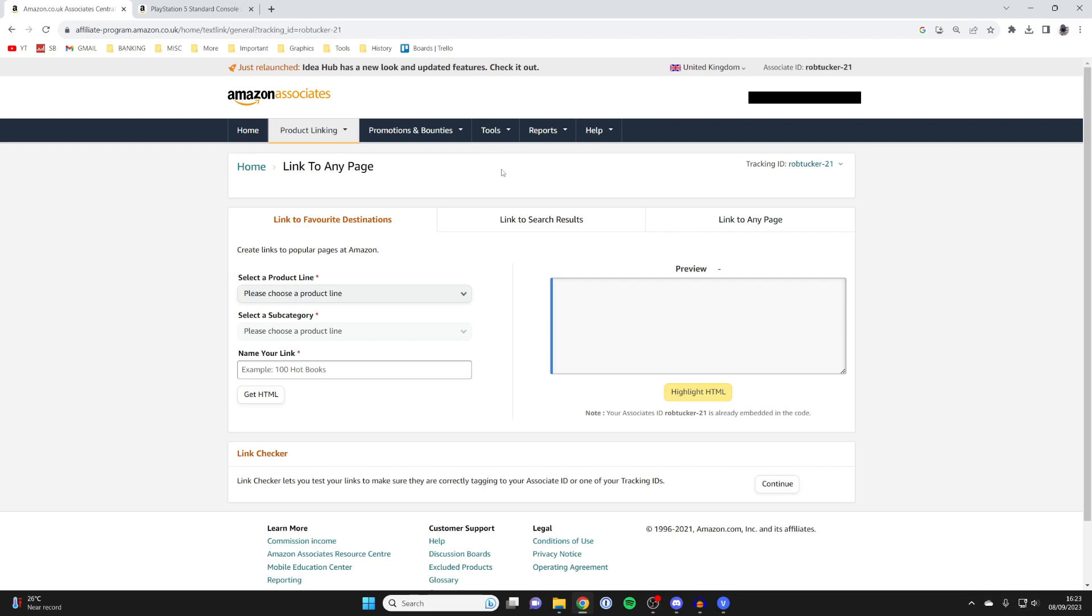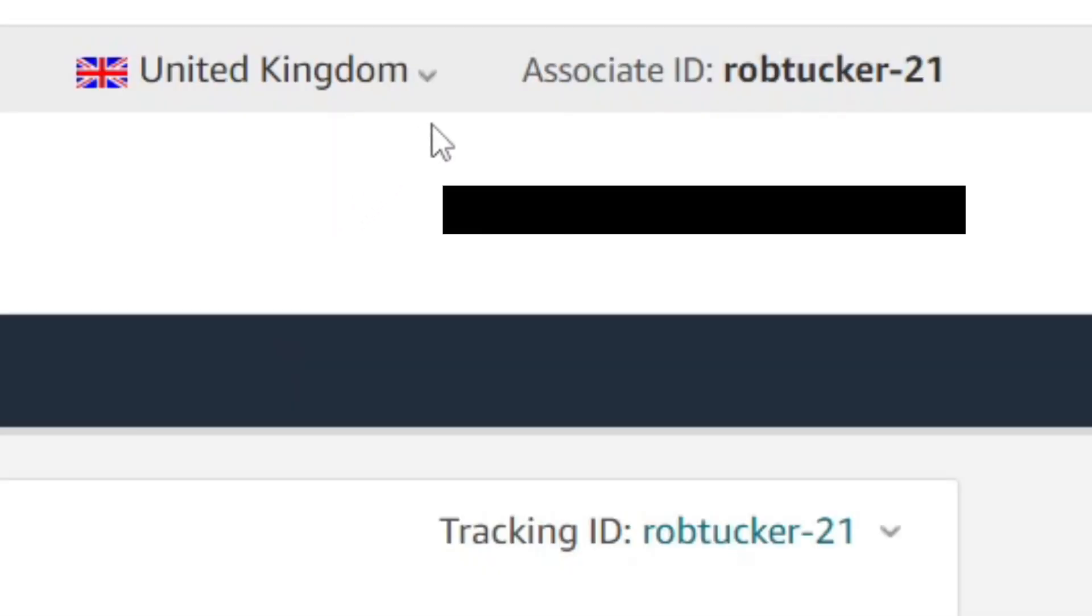After you've signed in, go to the top right and you're going to see this up here. Associate ID, and as you can see, mine is here and mine is robtucker-21.